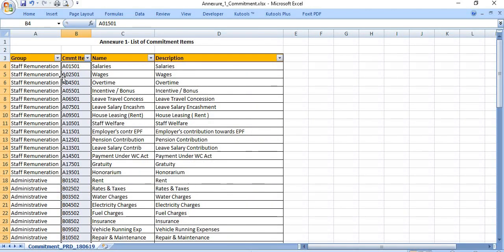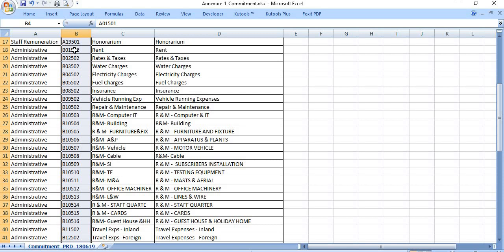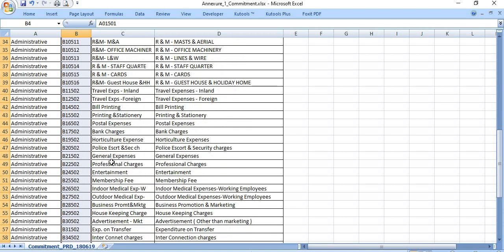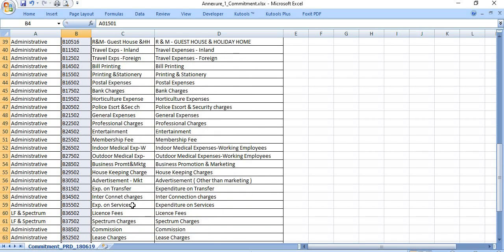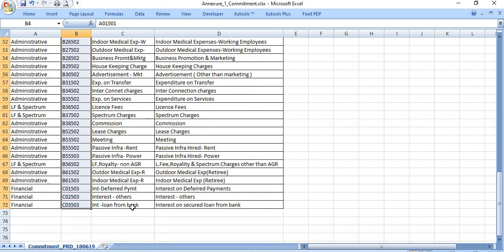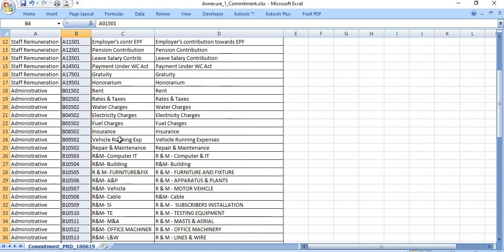In staff remuneration there are certain heads and commitment items. In administrative there are certain commitment items: rent, taxes, water, electricity, fuel, R&M heads, travel expenses, bill printing, postal expenses, horticulture expenses, general expenses, expenses on transfer, interconnect charges, IUC charges, license fees, financial interest, interest others, administrative outdoor, medical, and more. So many commitment items are there.